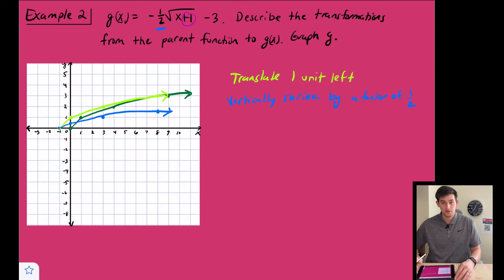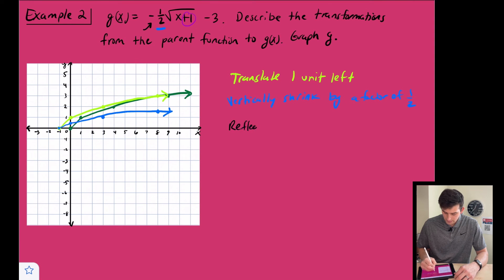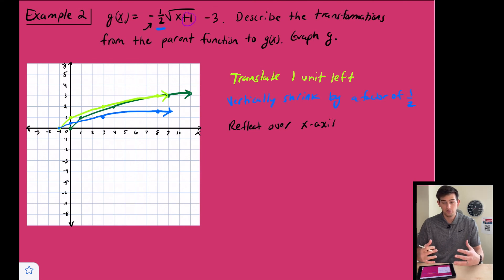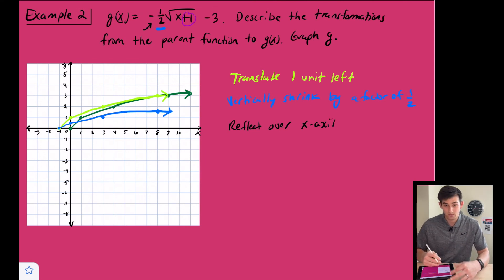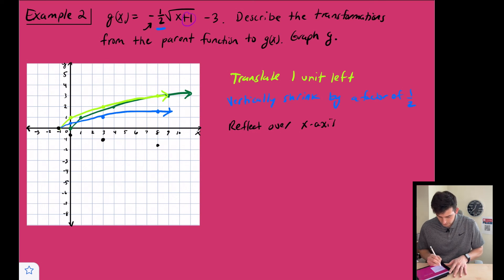Next, the negative sign means we reflect over the x-axis. We take all the blue graph points and reflect them: the origin stays, (0, ½) becomes (0, −½), (3, 1) becomes (3, −1), and (8, 1½) becomes (8, −1½). Now we're reflected down below the x-axis.